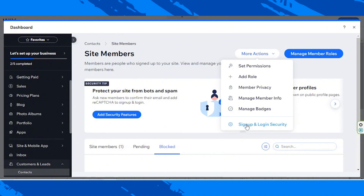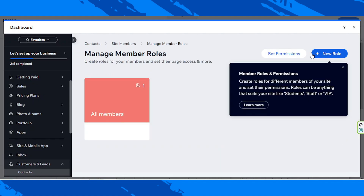As for Manage Member Roles, if we click on it, you'll be able to create roles for different members of your site and set their permissions. Roles can be anything that suits your site, like students, staff, or VIP. If you want to learn more, click on Learn More. Now let's talk about managing your website's plans or subscriptions.